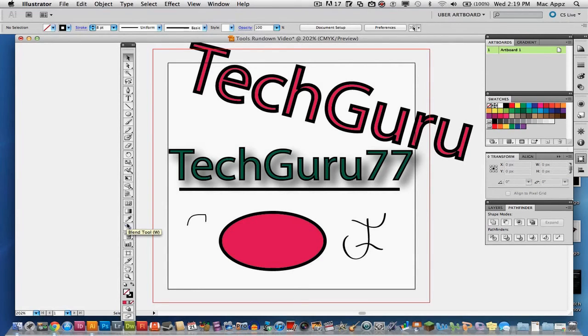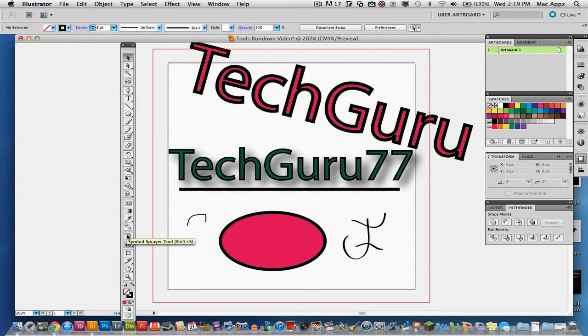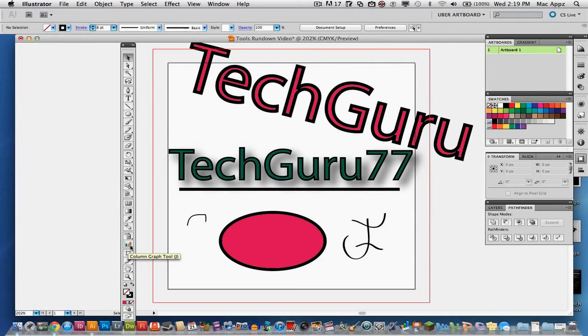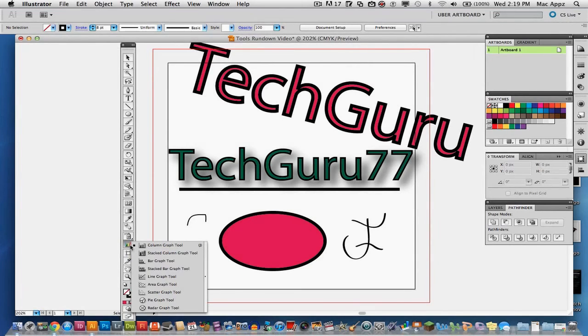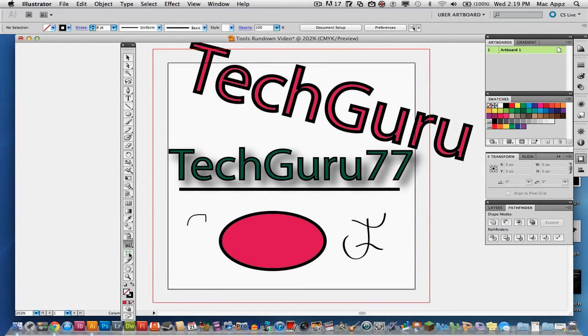And then down here you have your blend tool, you can blend different items, shapes and text together. Your symbol sprayer, you can make symbols and spray those all over your artboard. Column, you can make columns and graphs directly from this depending on which one you want to make, line graphs, pie graphs, bar graphs, whatever you want to do, I'm sorry pie charts.